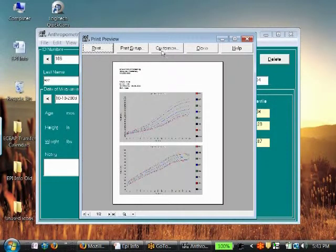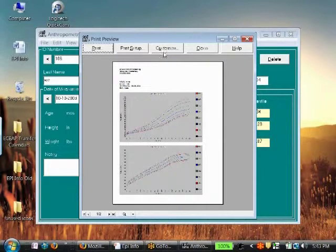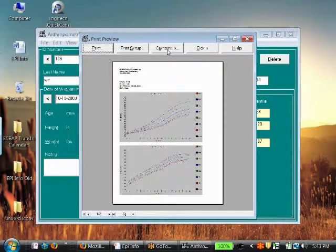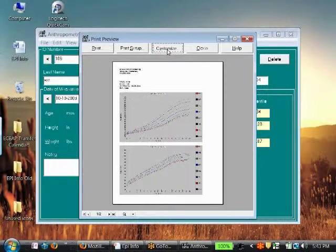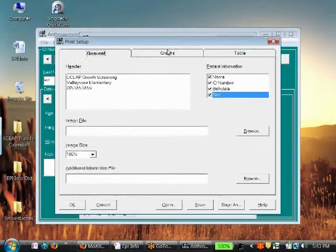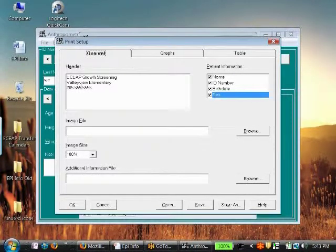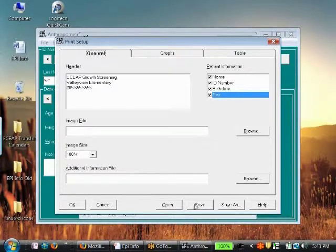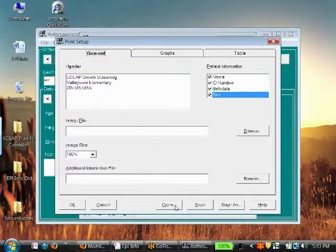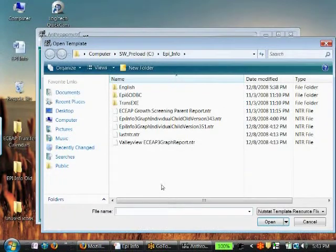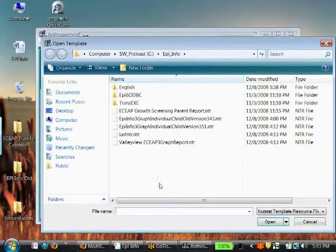This is how you'd actually create that template, but I've already done it for you, so you don't have to actually do it. Just click on customize and we're going to go, we've already loaded it. We want to find that one template we have already loaded.